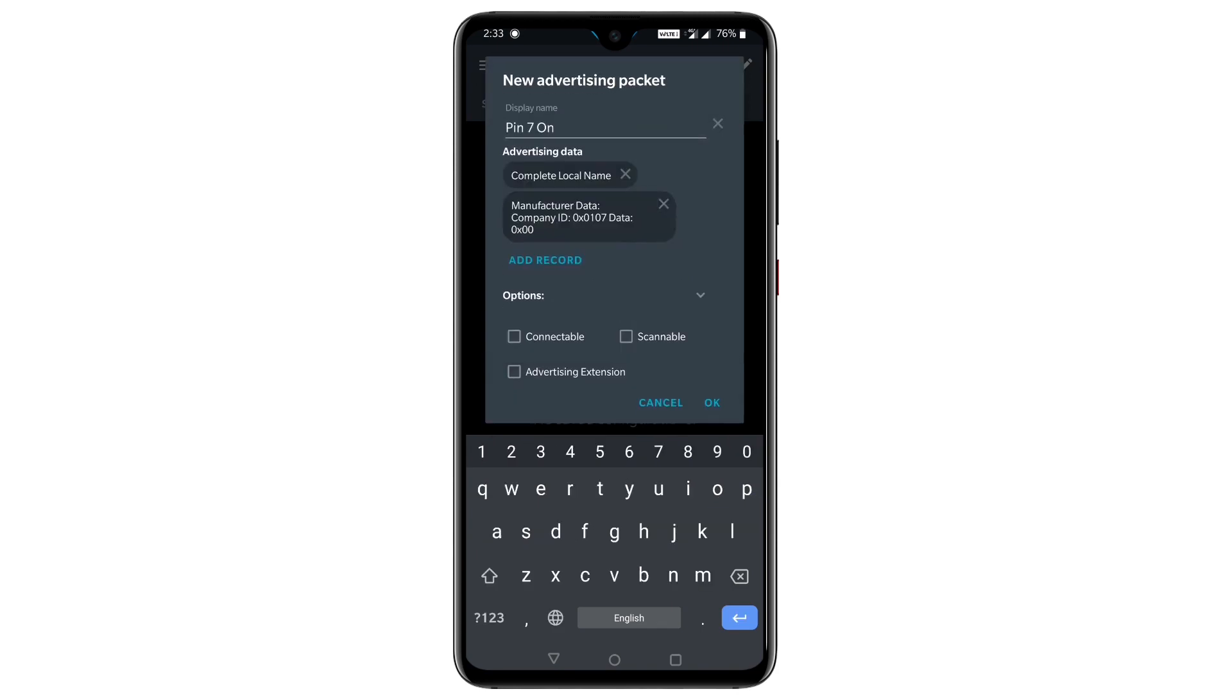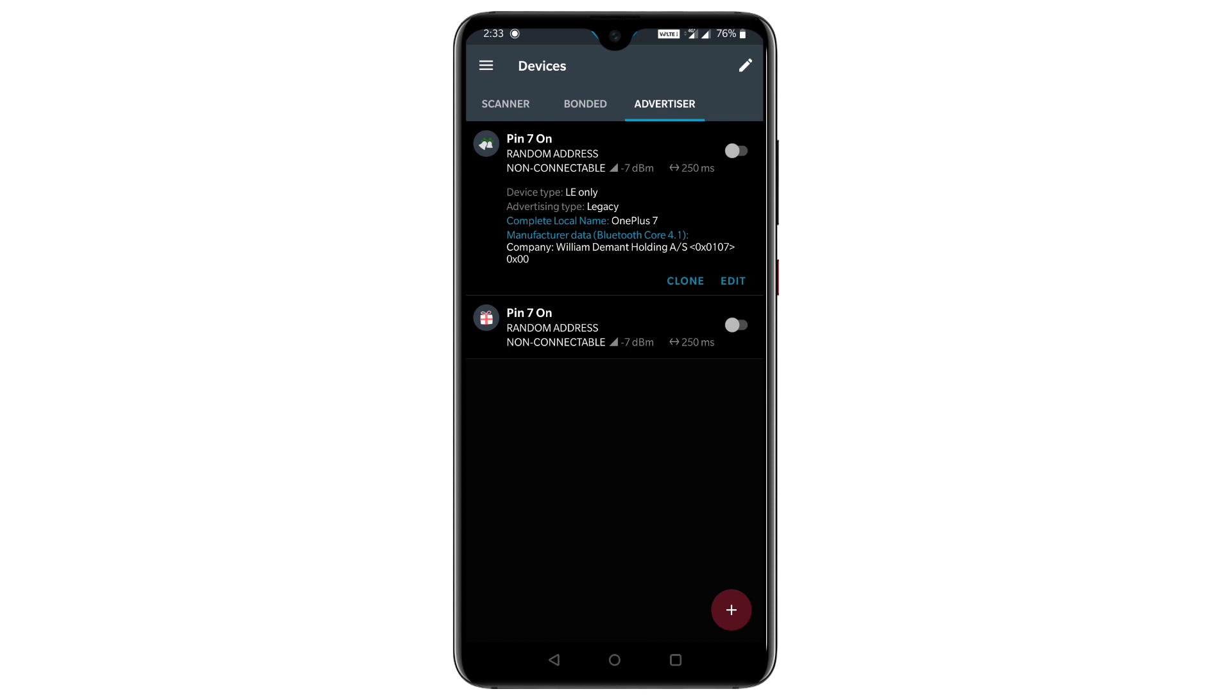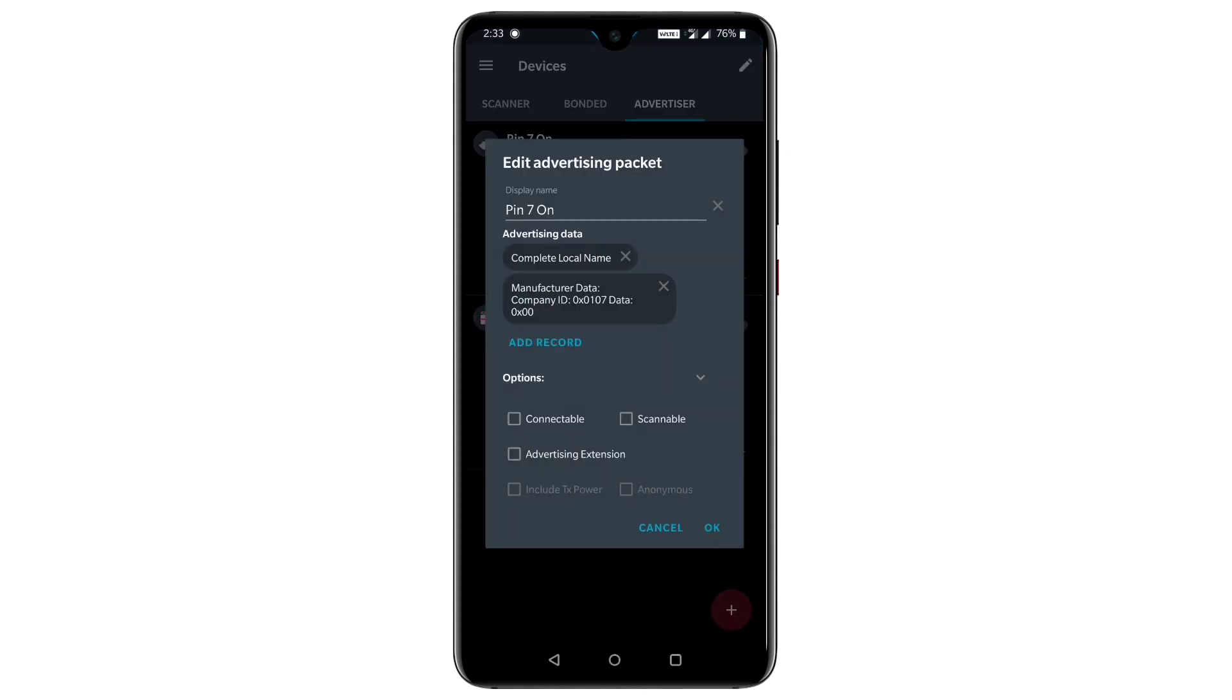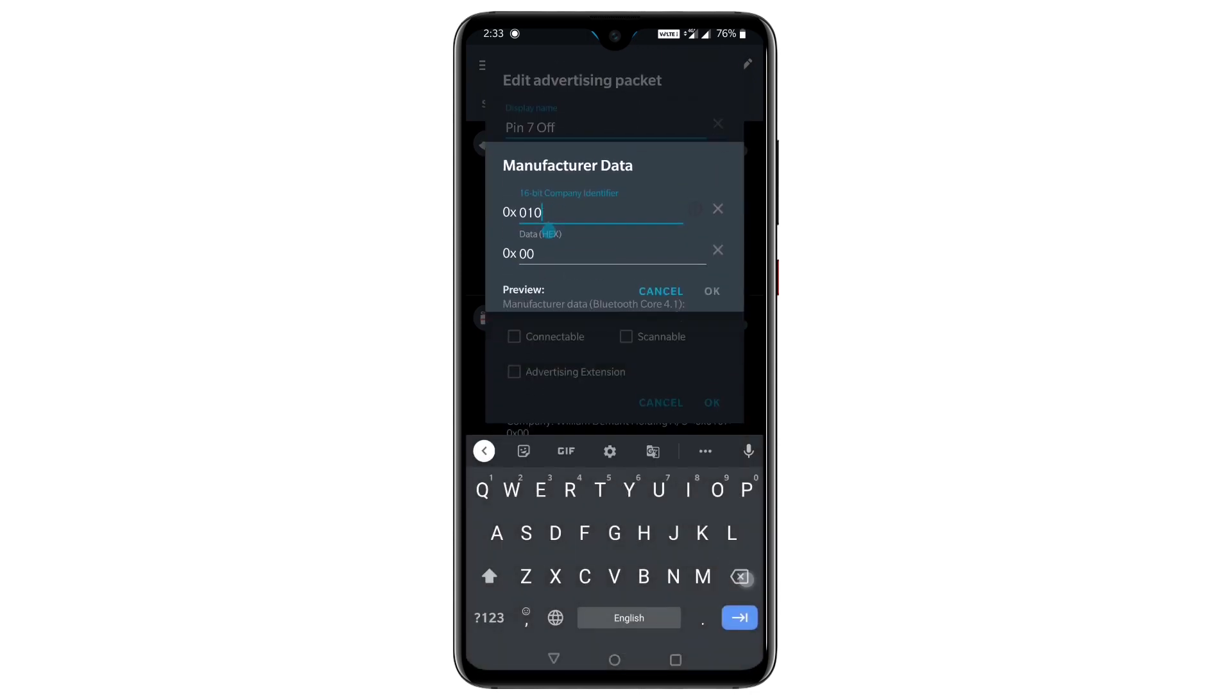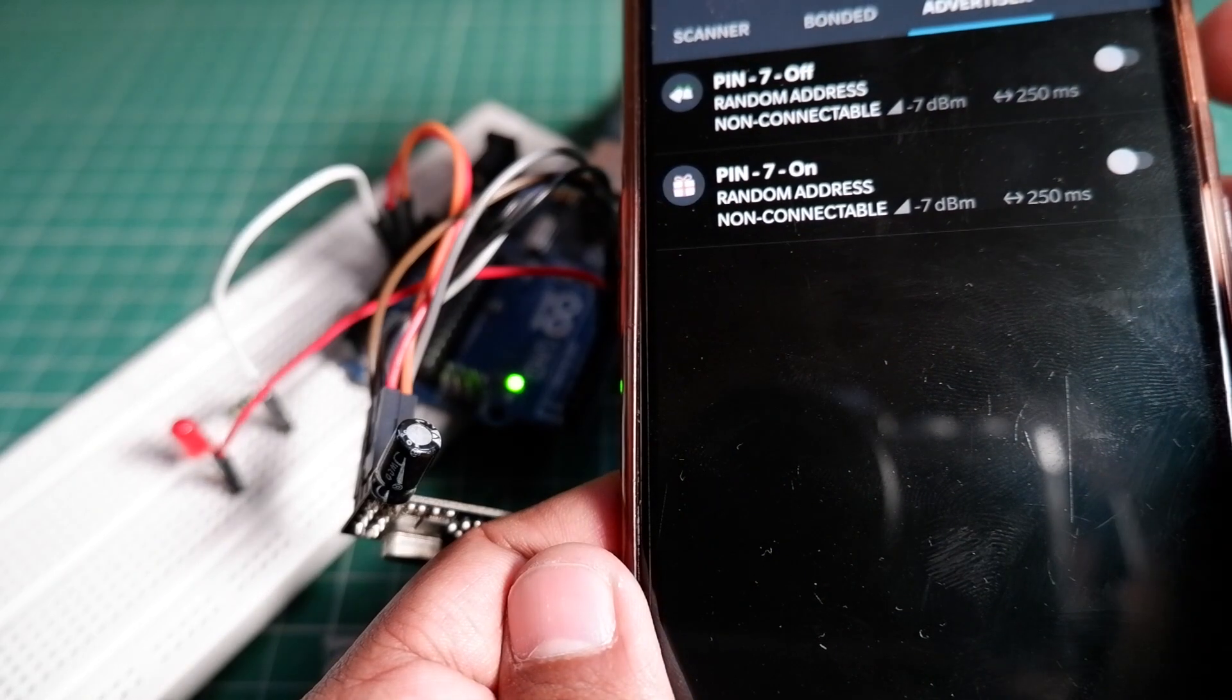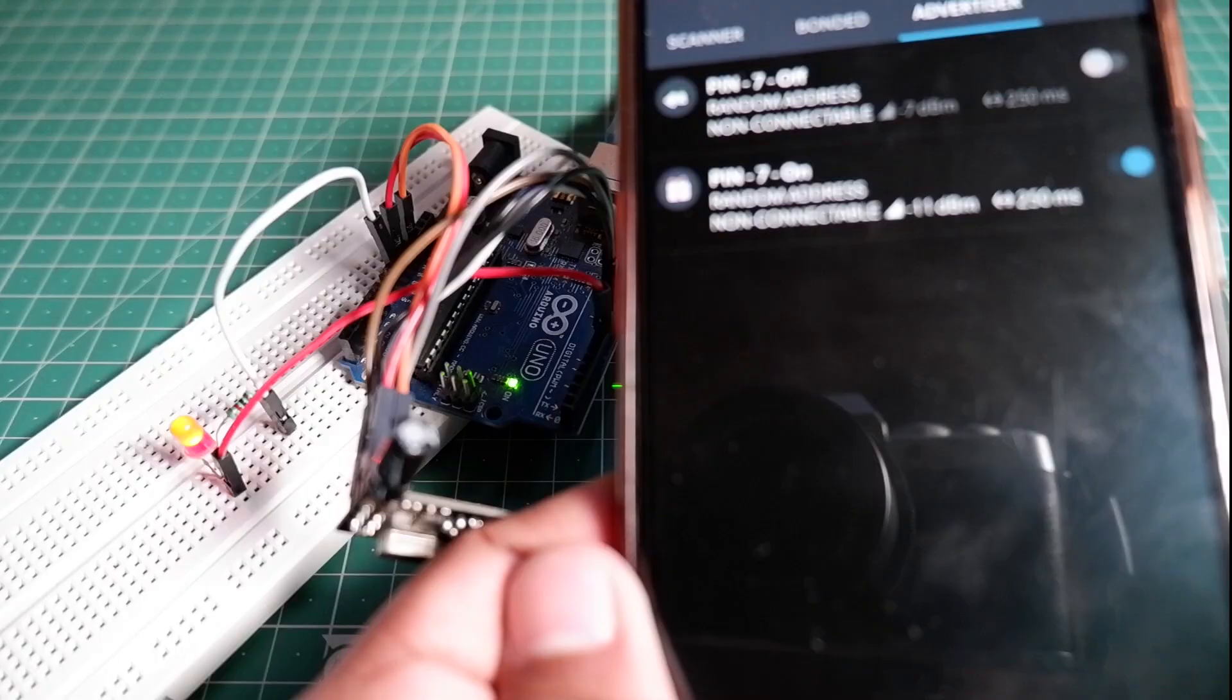Now to create pin 7 off advertisement, let's click on clone and let's clone this one and let's edit it now. Change the display name as off and in manufacturer data instead of 0107, we will write 0007, which means pin number 7 will get 0 digital output. And then hit OK twice again.